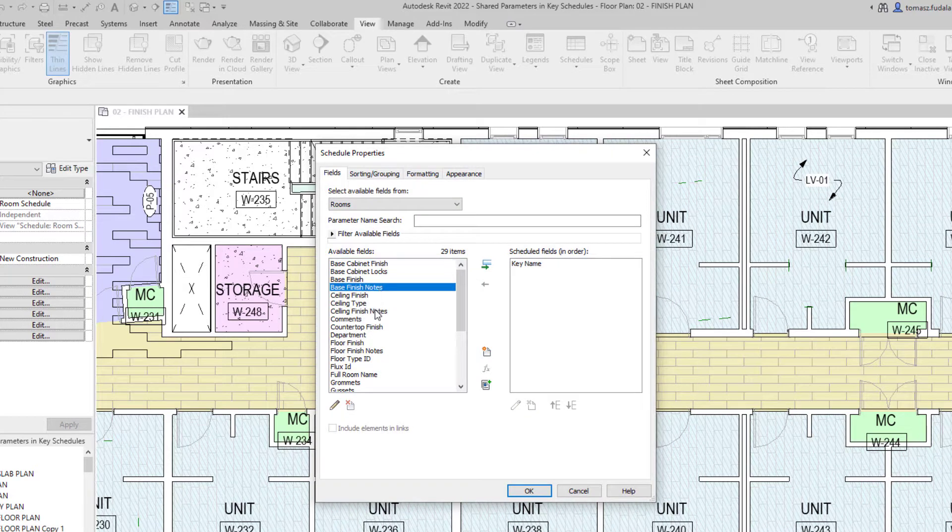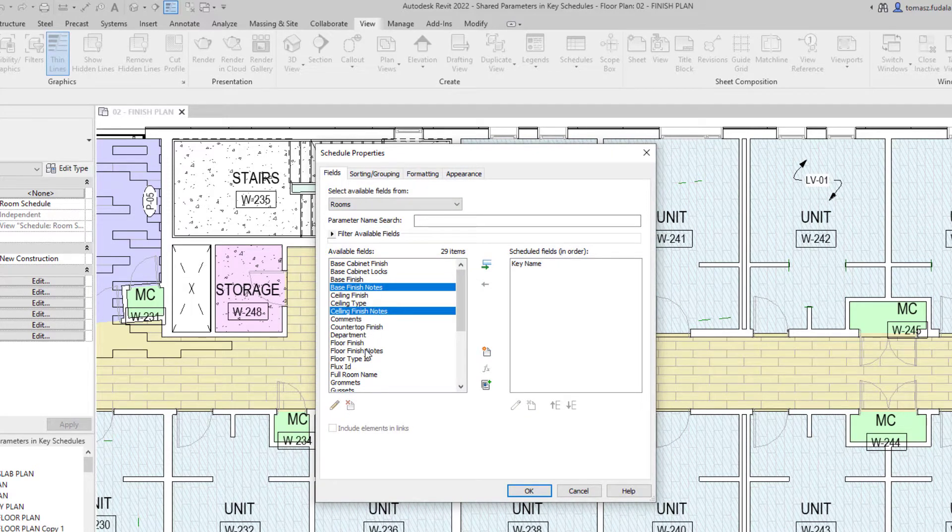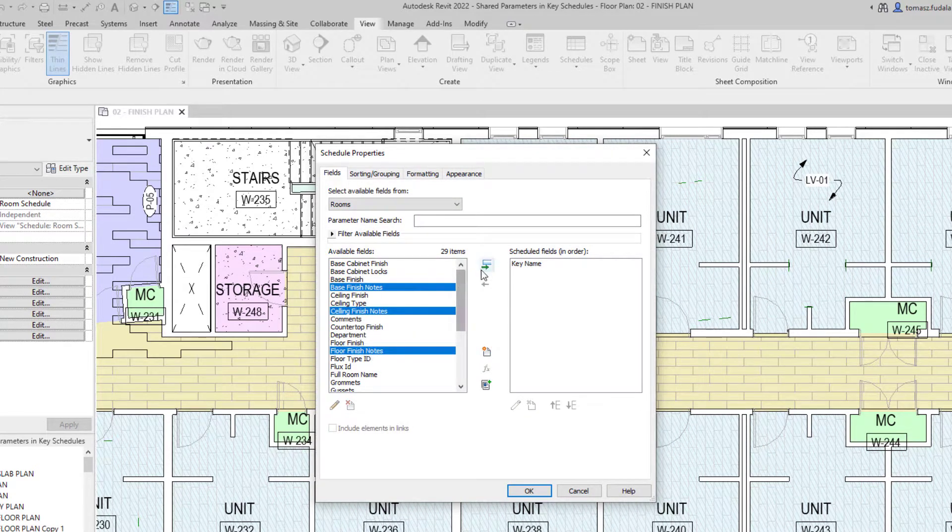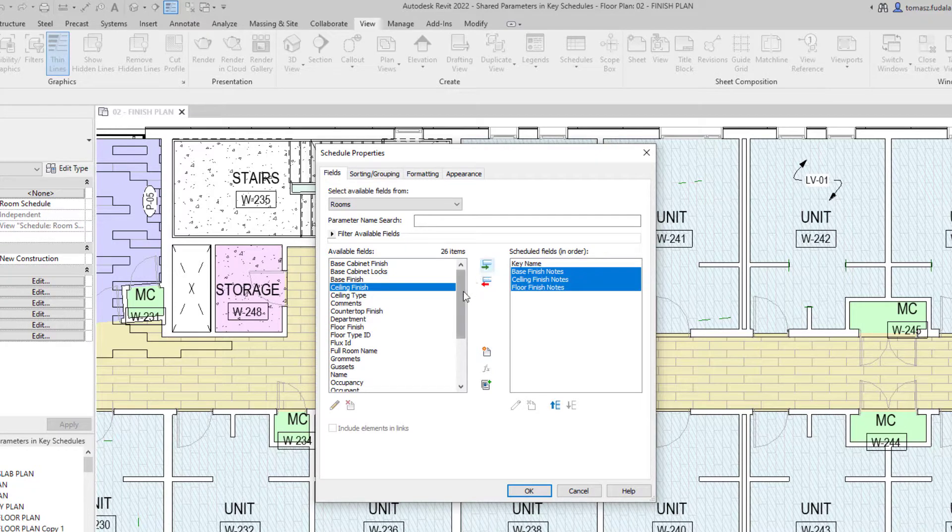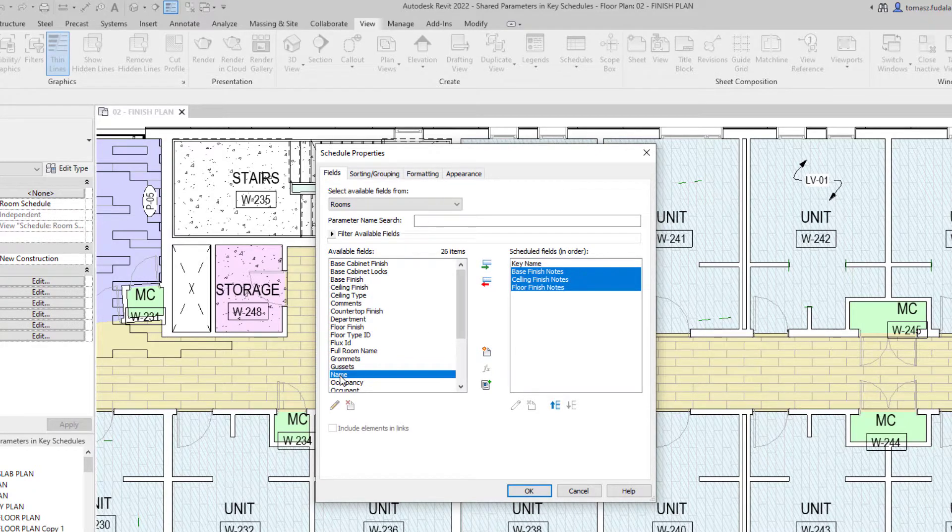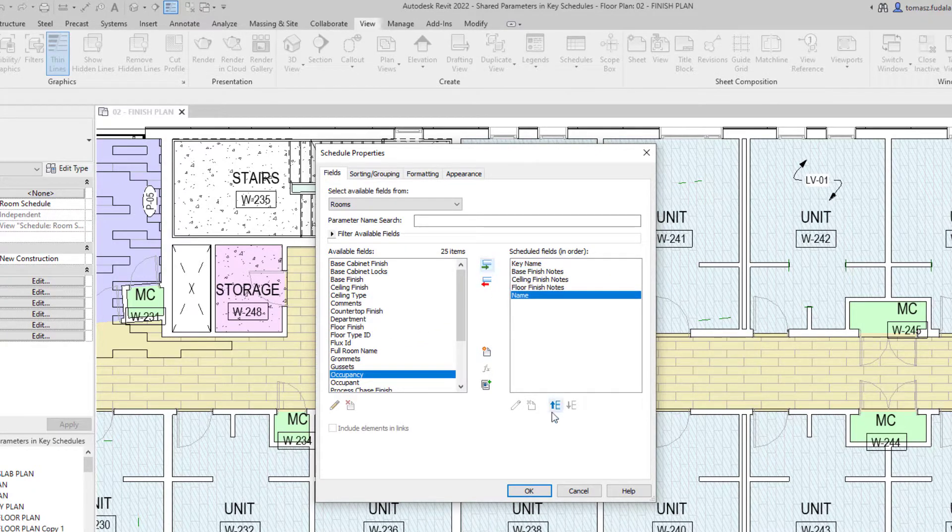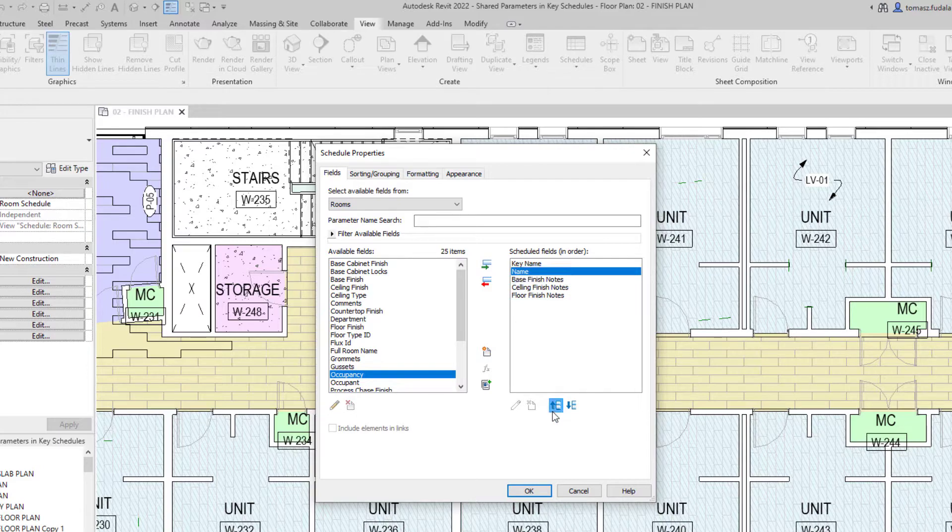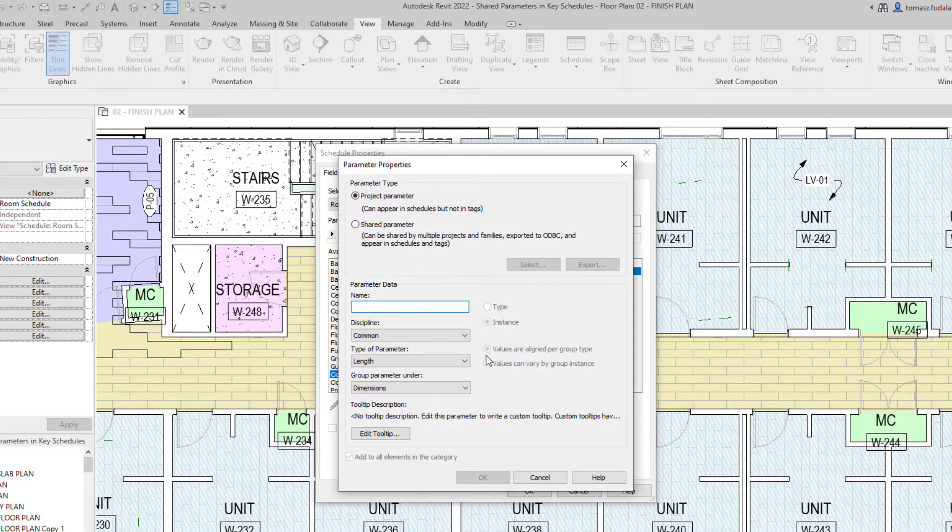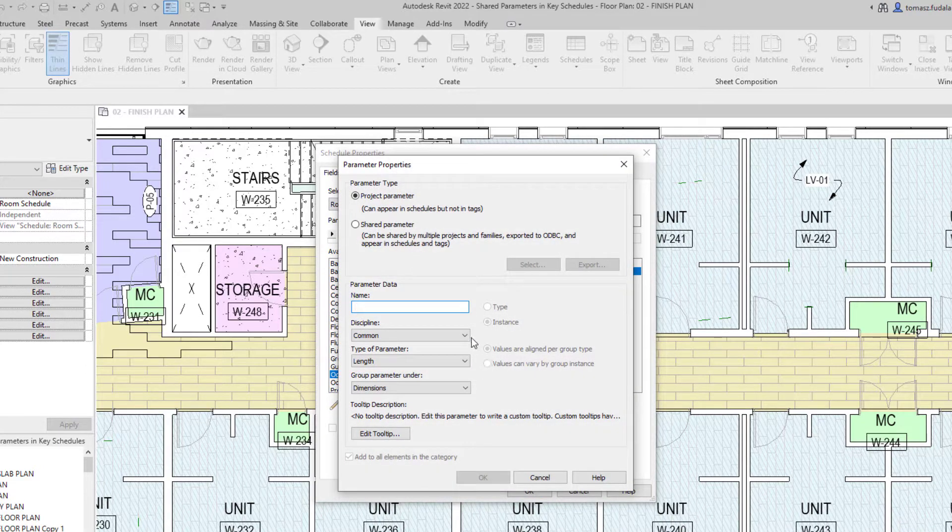The major advantage of using key schedules is that they can save you a lot of time entering data. You enter the parameter values once in the key schedule. Any object that has the same key value assigned will automatically receive all those parameter values.